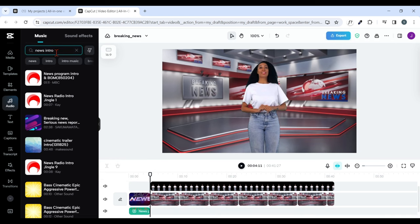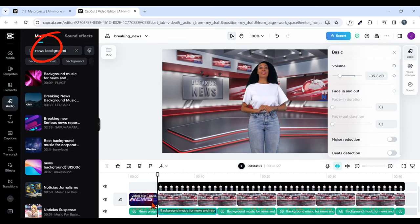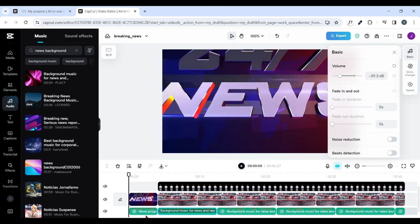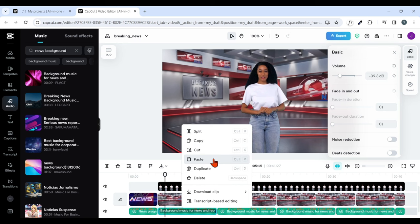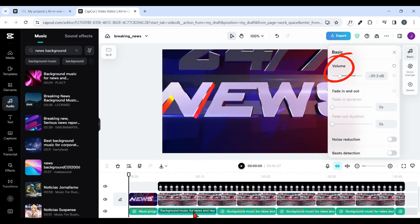Go back to the search bar and search for 'news background music.' From the available options, pick any one you like and add it to your project. The music may not be that long, so copy and paste it until it reaches the end of your project. Make sure you reduce the volume of your background music so it's not louder than what your character is saying. Once done, click on Export — change the resolution to 1080 and leave the video quality at default, then export. At the end of the day, you should have something like this.